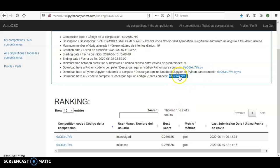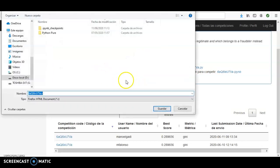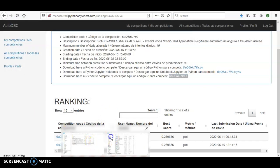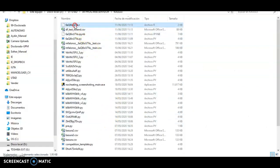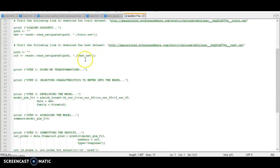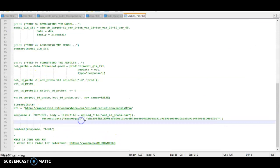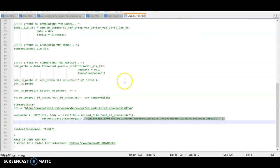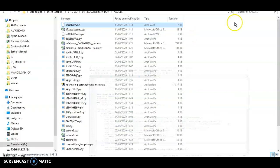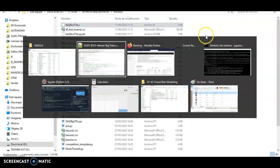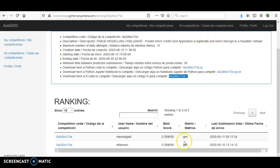The same applies to the R competition file. You can download the R file, modify it, and send the submission. The R code also works — it downloads everything and submits itself with your password at the end.